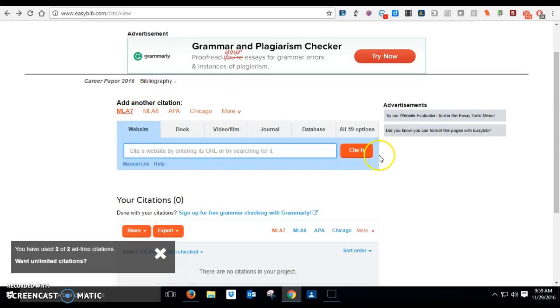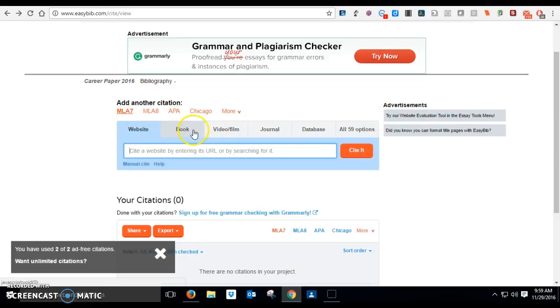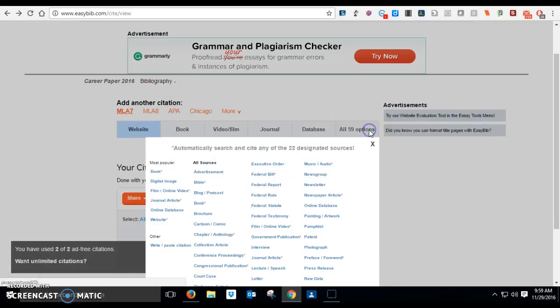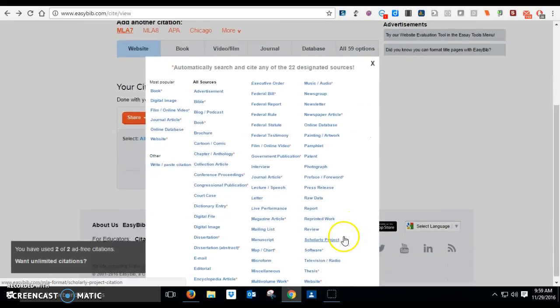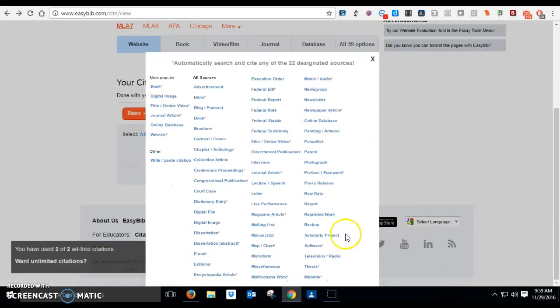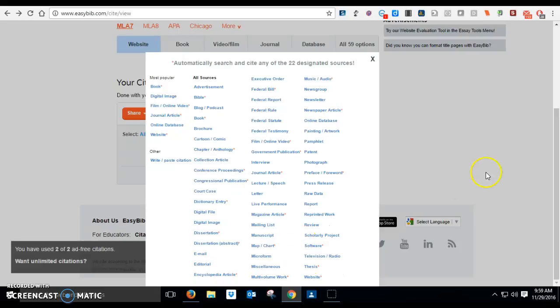This is where you get to choose the kind of source that you are citing. You have mostly websites and books. You may also have an encyclopedia. To find an encyclopedia, you go to all 59 options and it's right down near the bottom. Where is that encyclopedia article? Right here.